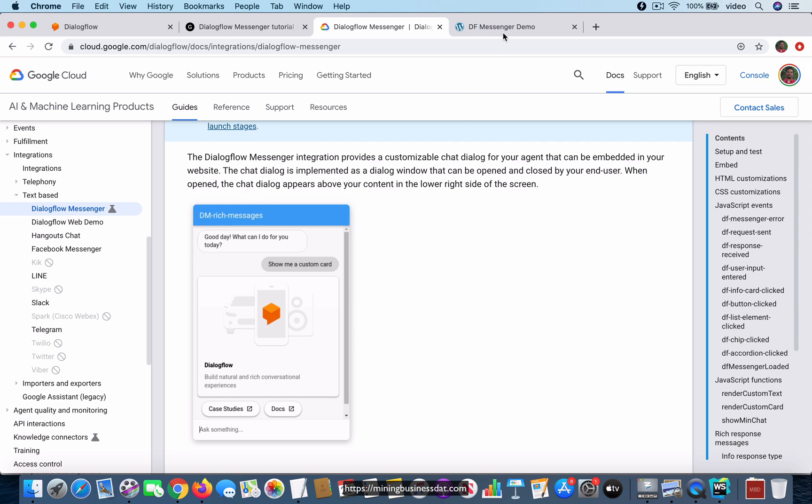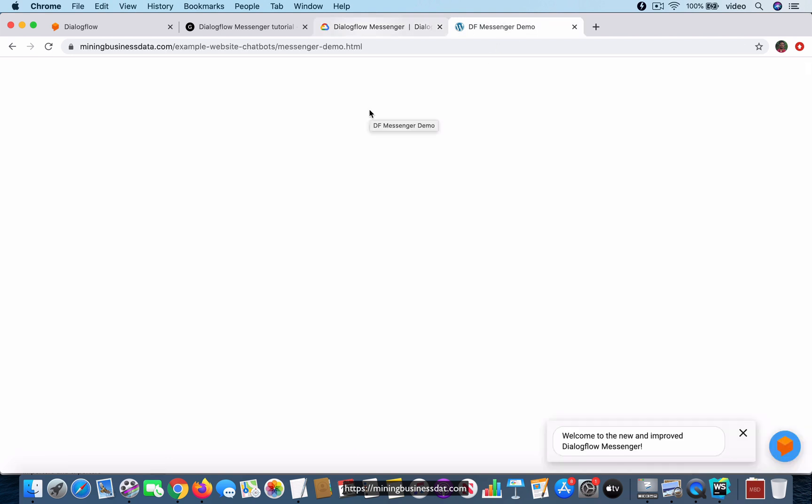I have created a page on my site where you can go and take a look. There's a demo of this bot at the URL here and I'll leave a link below the video. I'm going to refresh the page and restart the demo.